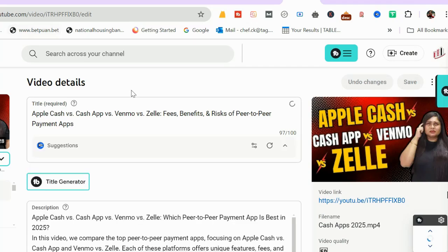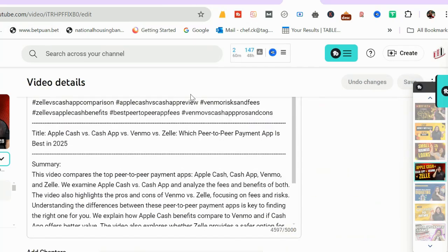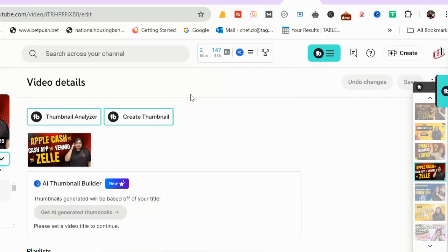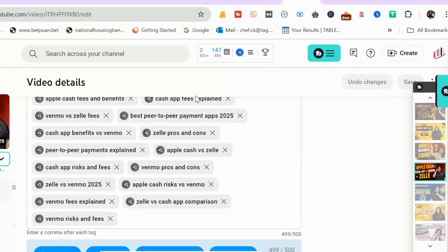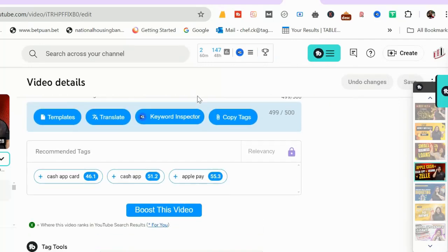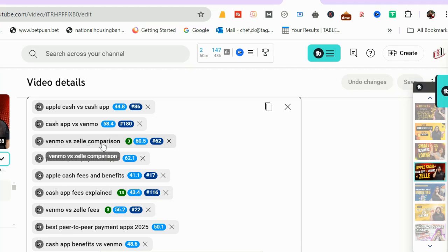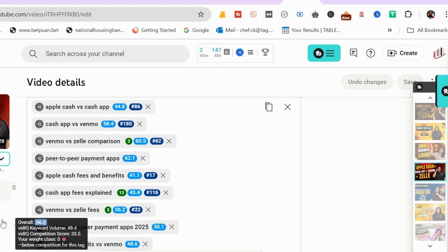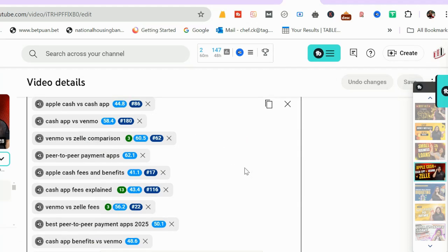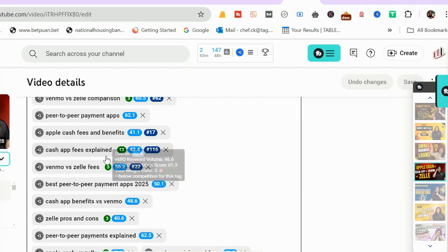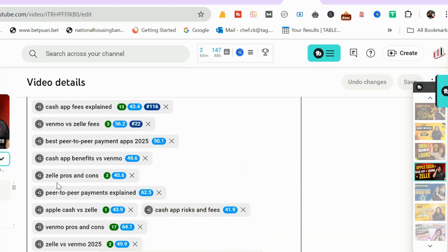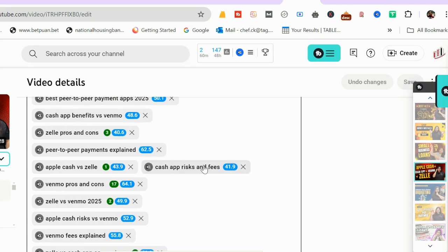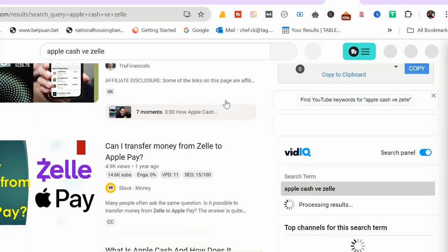So this video is published. I will refresh it a couple of times. You can see I haven't watched this video after it has been published. Now let me go down and see if I've ranked in keywords or not. Initially it might doesn't show until the ranking comes. Here we go. So I have already ranked on 'Venmo versus Zelle comparison', 'Cashier fees explained' at number 13, but 'Venmo versus Zelle fees' number three.